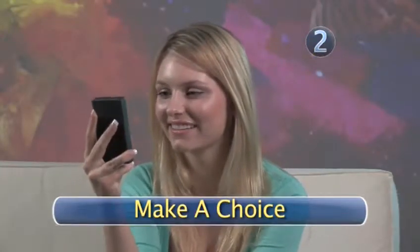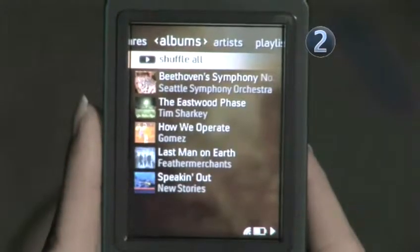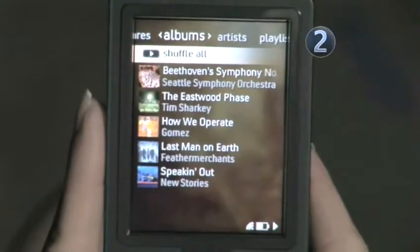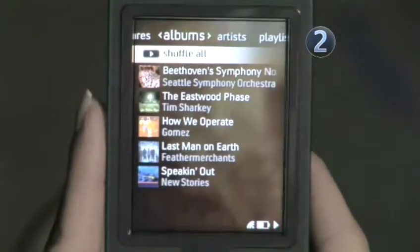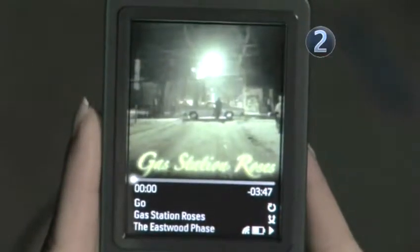Step 2: Make a choice. You can choose to shuffle by song, genre, album, or artist. Just pick a category and select Shuffle All on the top of your screen.